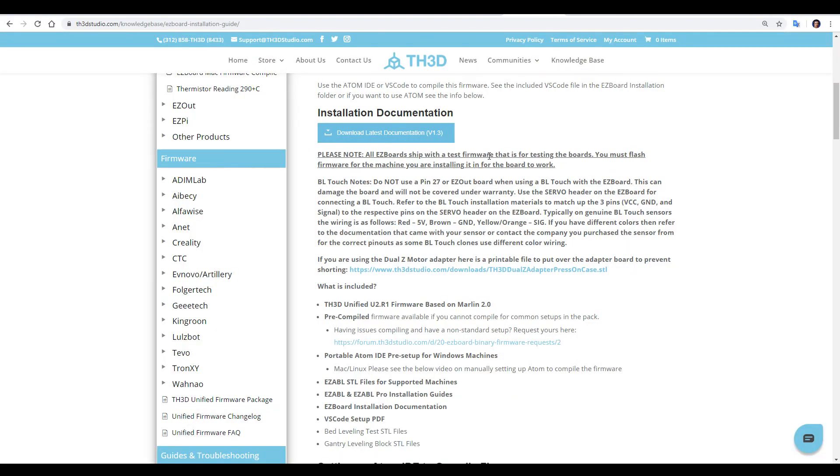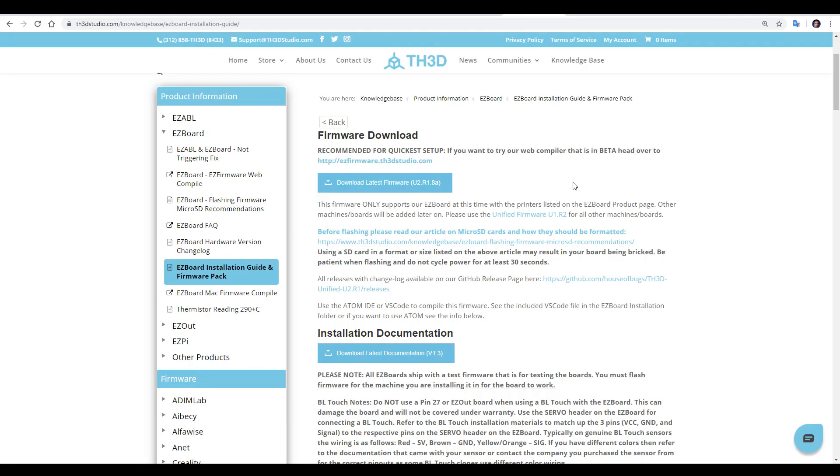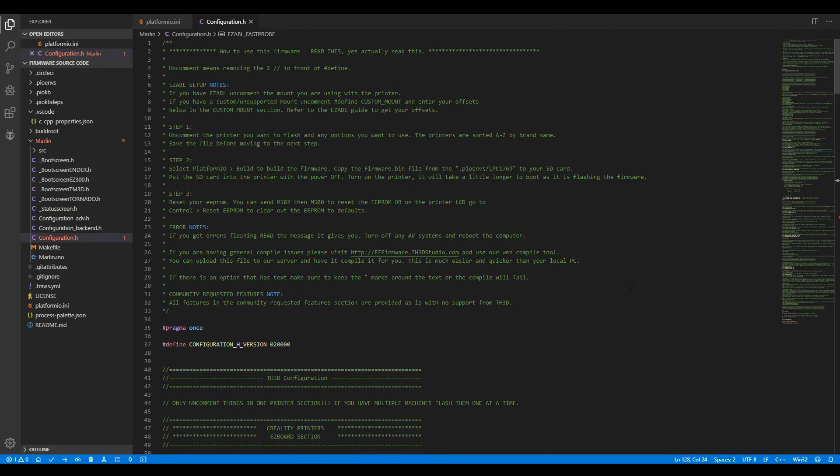The board ships with test firmware, and therefore we must flash it to suit our printer on unboxing. We actually have three options here, and they're all pretty straightforward to use. The first is to download the TH3D unified firmware from the website. We have the TH3D version of Marlin 2.0 firmware, designated with the U2 rather than U1 at the start.